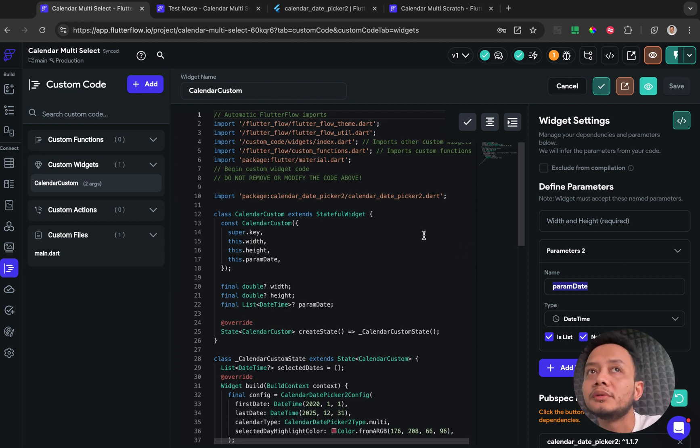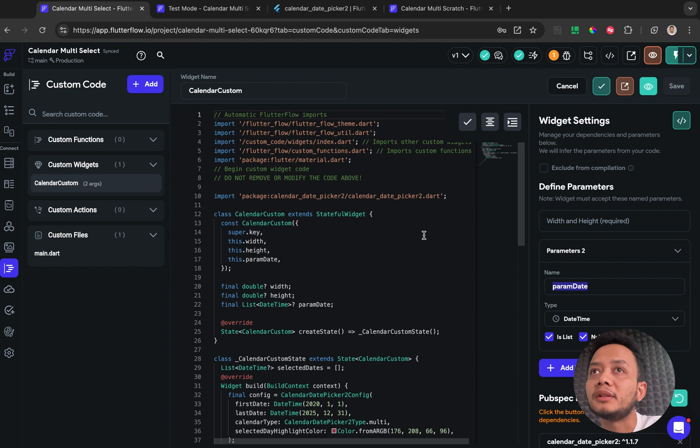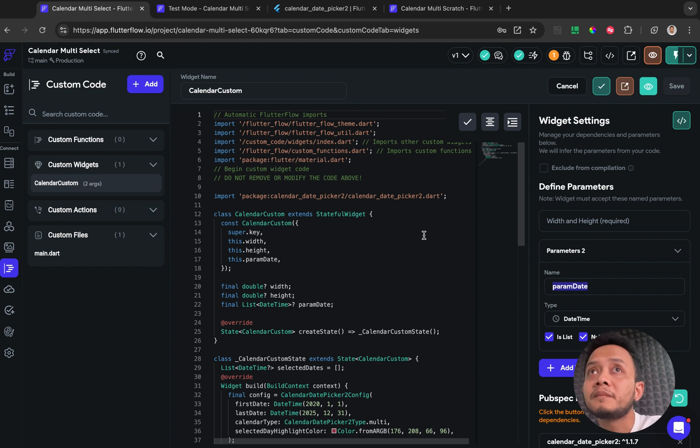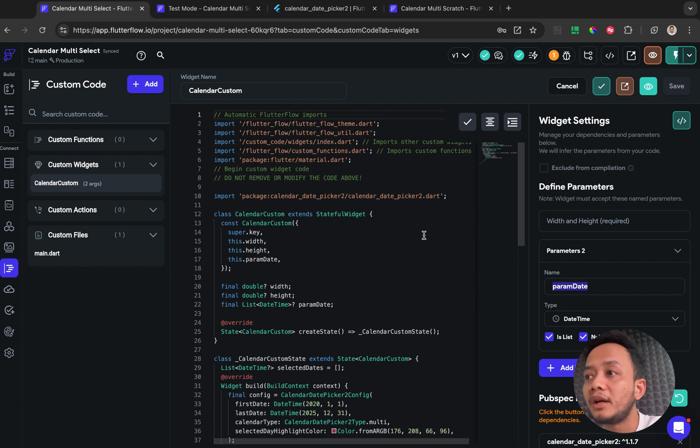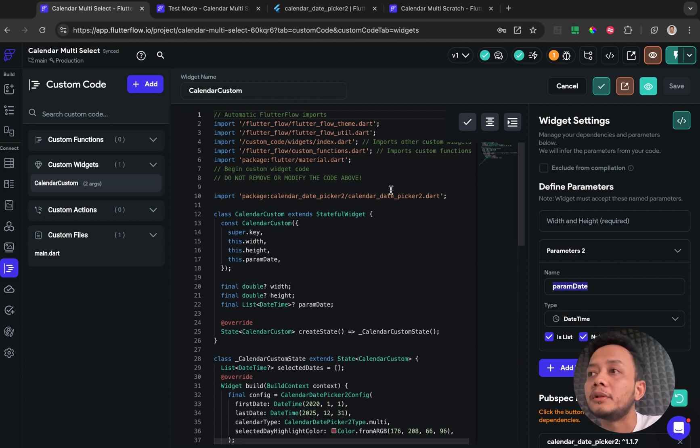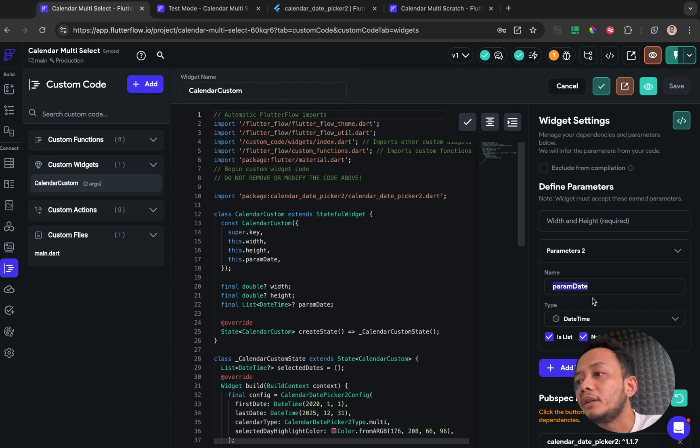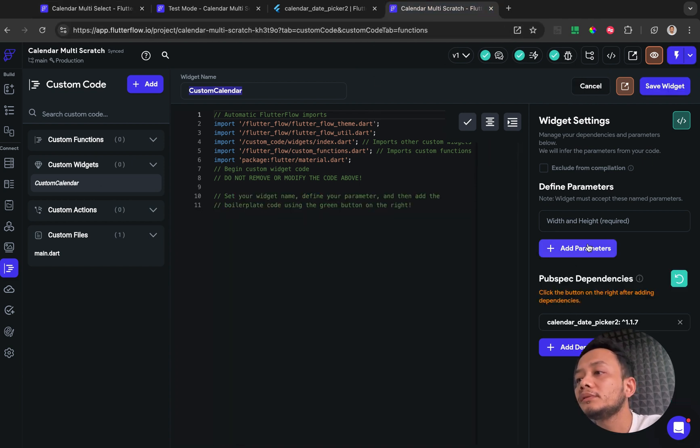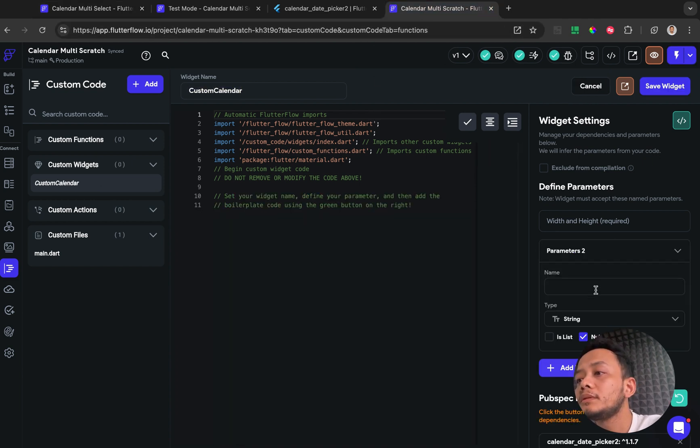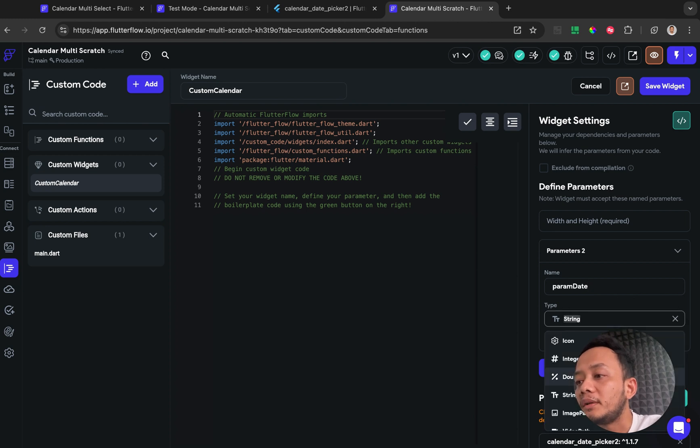But if you want to fill the value with your existing calendar value, like the list of the dates that you have, this could be used for that one. And I will add the parameter with the type also datetime, check for is list.